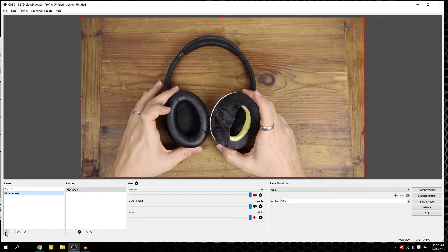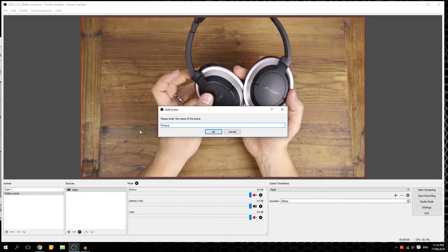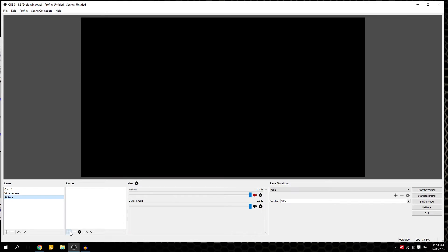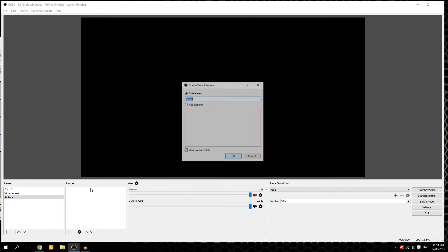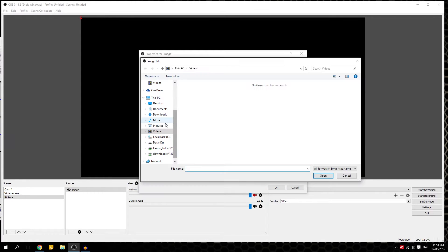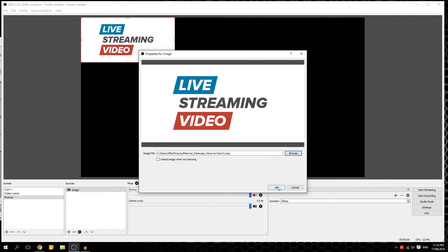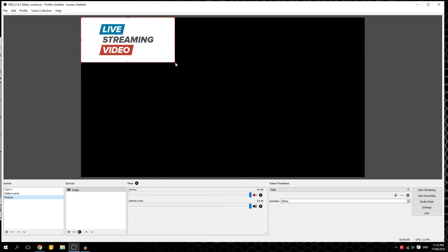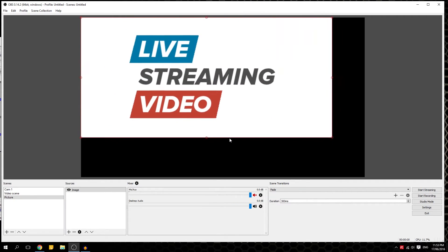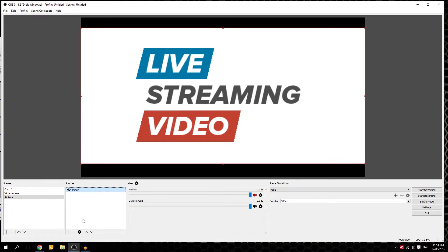So pretty cool. What we can do is add another scene — we'll call it 'picture'. Then in sources we create and select image, and we call it 'image'. What we have to do is browse, go there, and pick a picture. Let's put this one, click OK. What we can do is adjust — you click on the picture and make it as you want. So we got this image now.